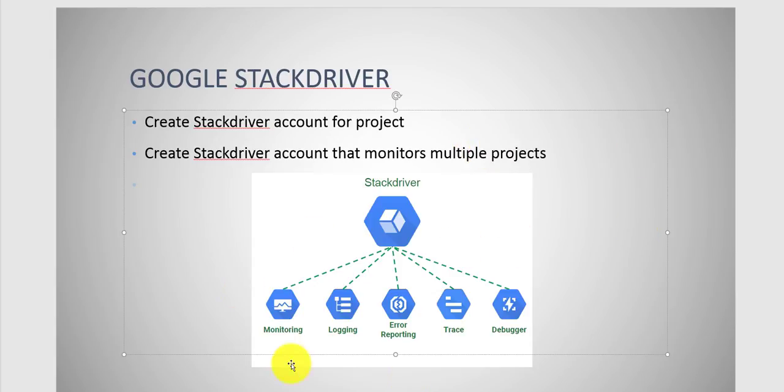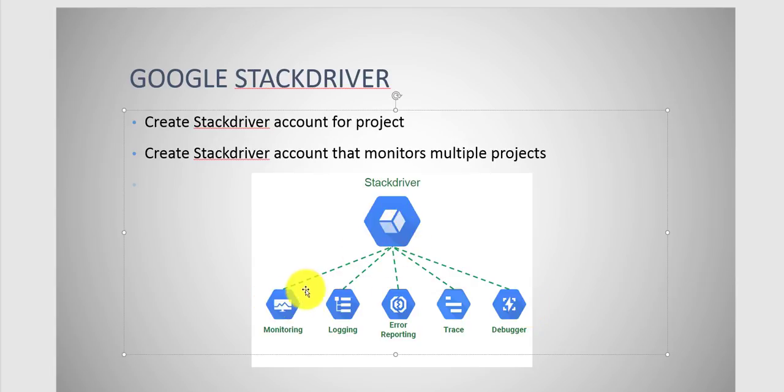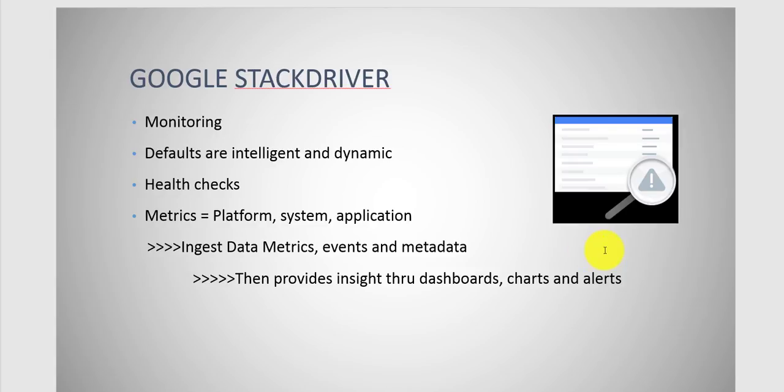This is a nice little chart that shows how Stackdriver is defined. You have monitoring, logging, error reporting, trace, and debugger.